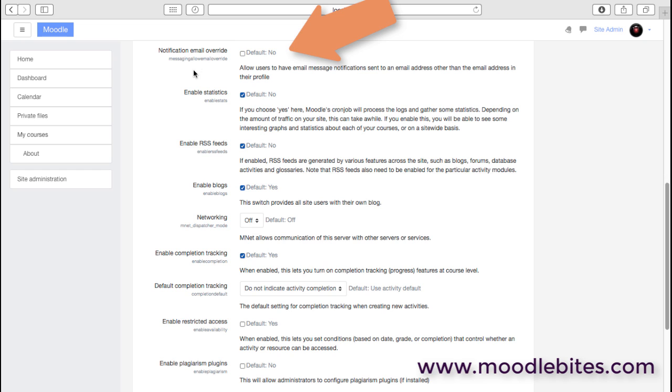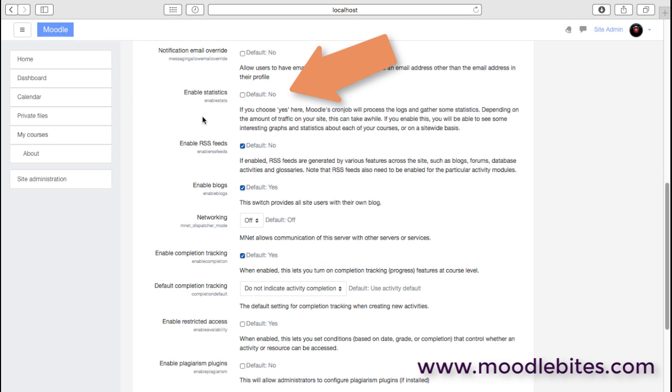We can enable statistics. By default, that's off because it could be quite a drain on your server if you have a very large site with lots of information to process, but statistics are required for a number of reasons.